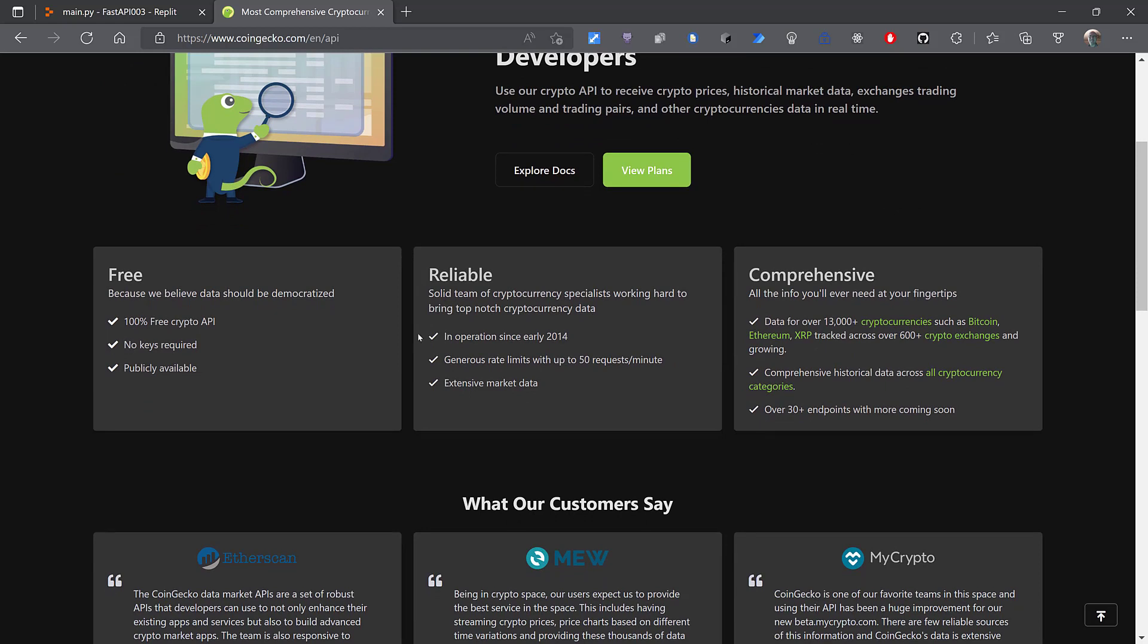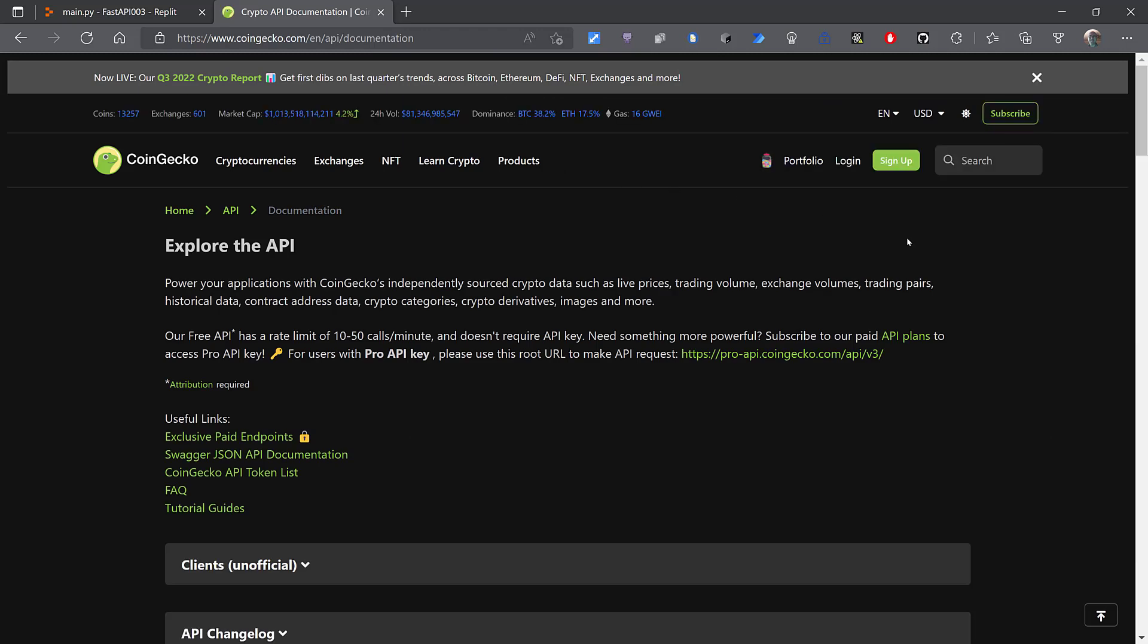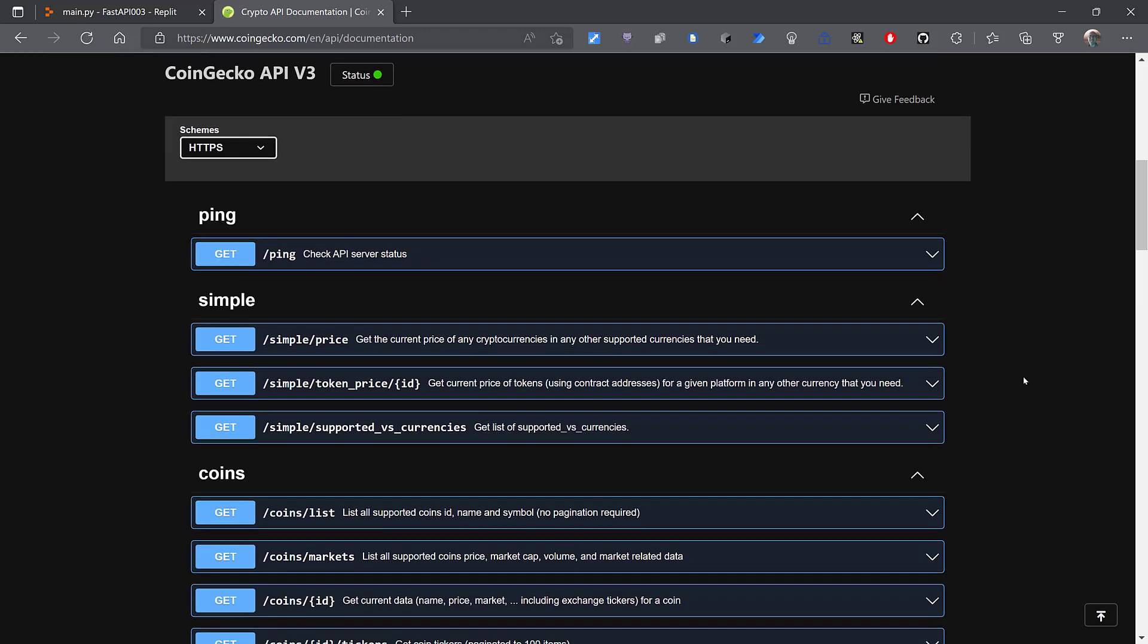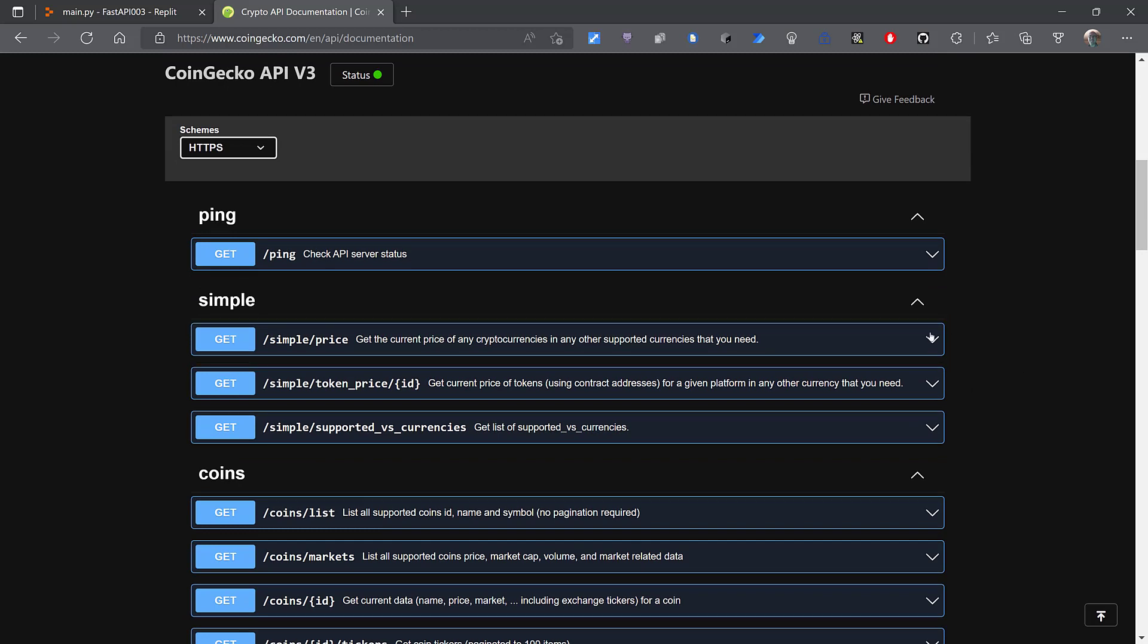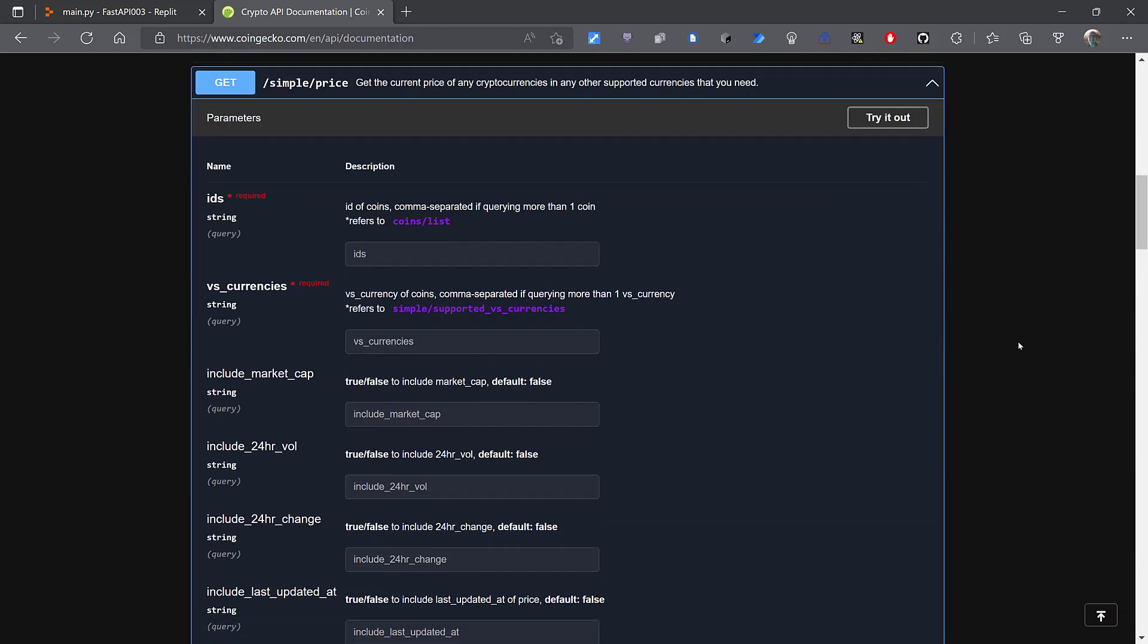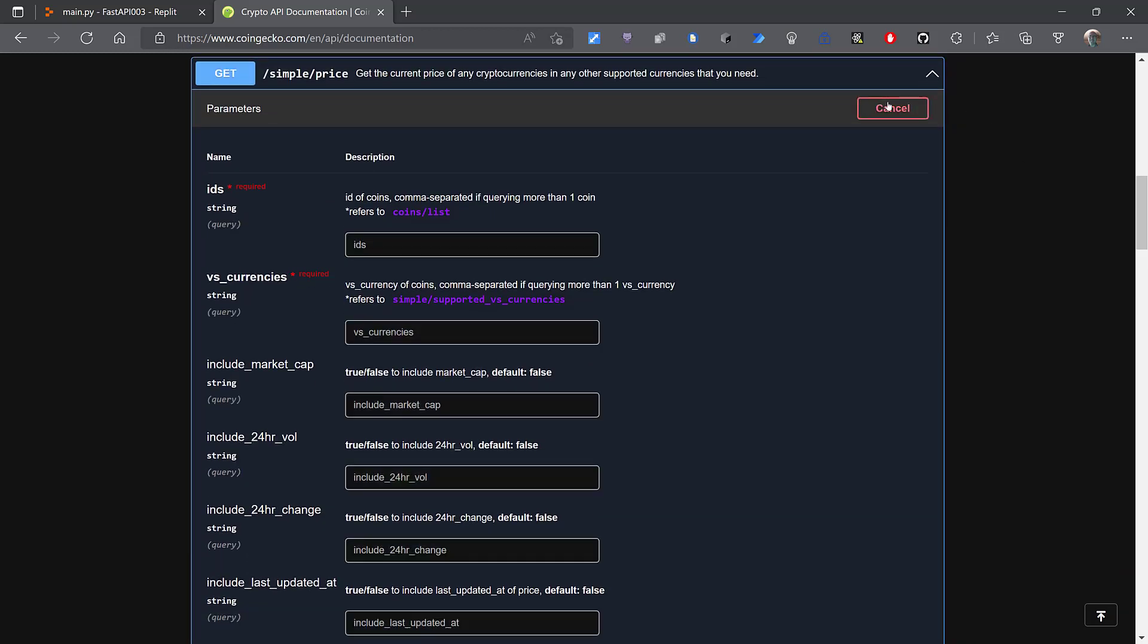If I go to Explore Docs, there will be this Swagger-like interface. The one that I'm interested in is /simple/price, which will get the current price given an ID. So if I expand that and click Try It Out, it's going to require an ID, or rather a comma-separated list of IDs, but I'm just going to use one here: Bitcoin.